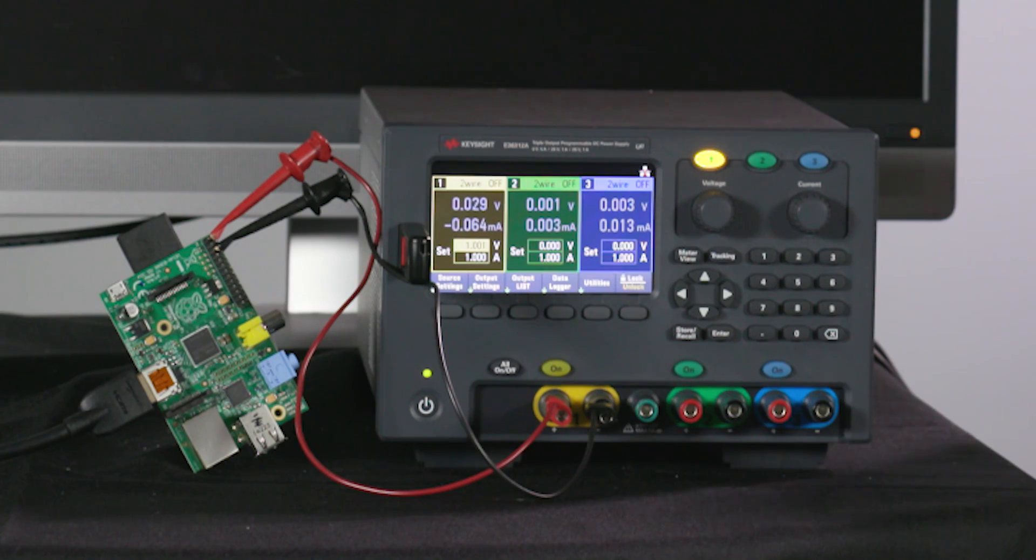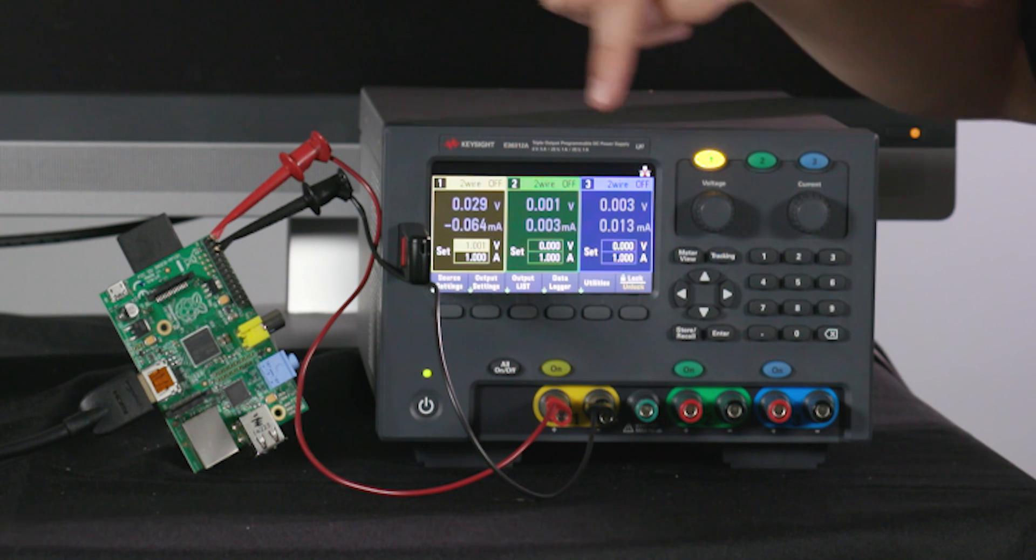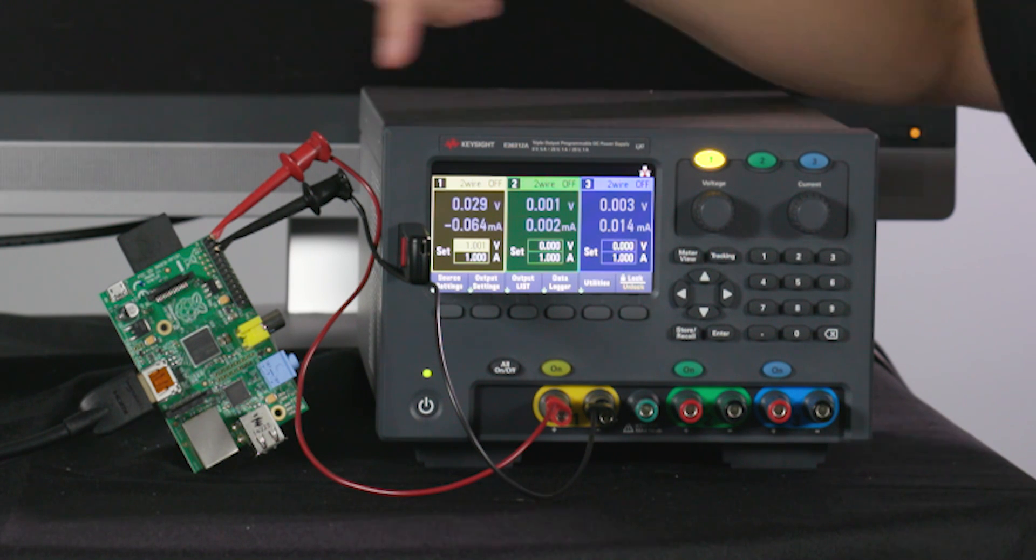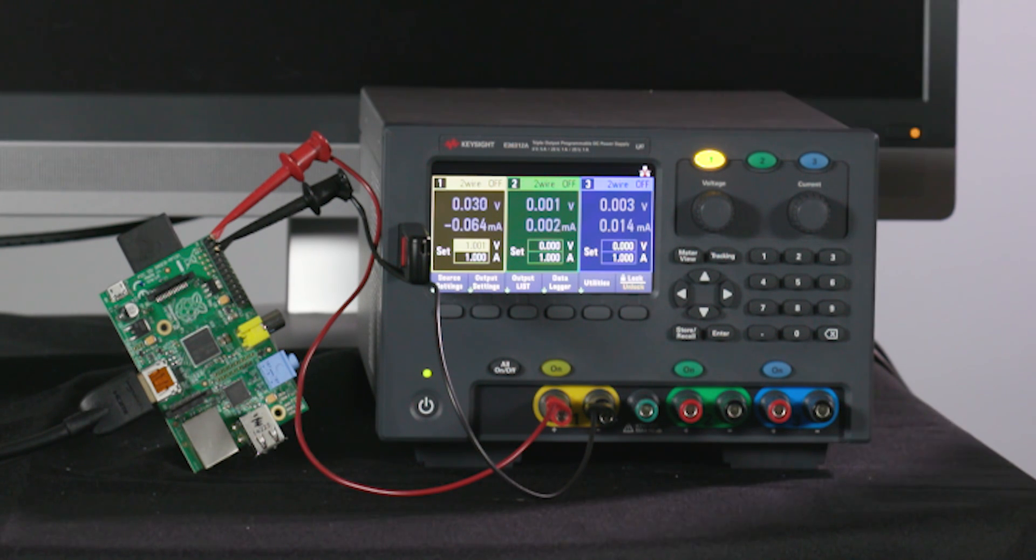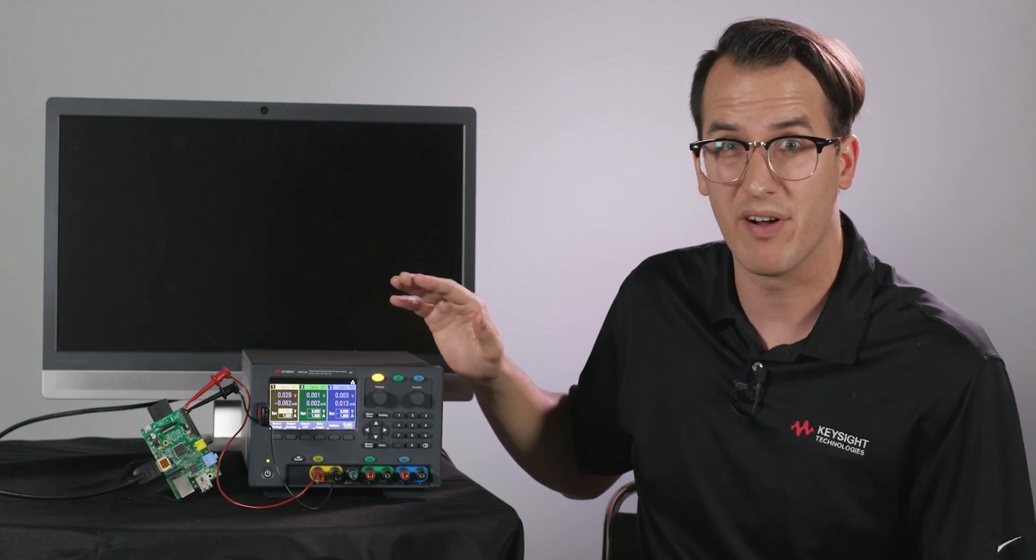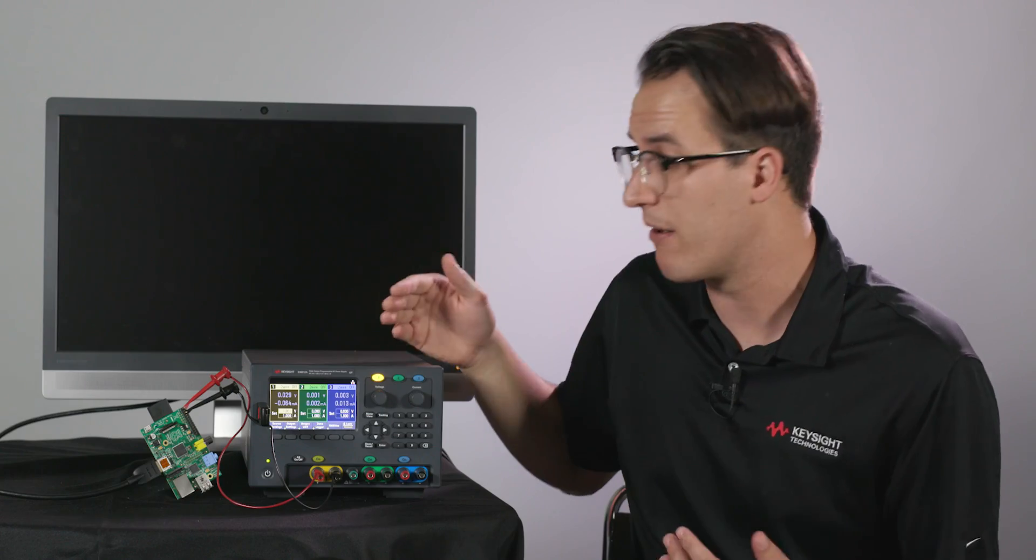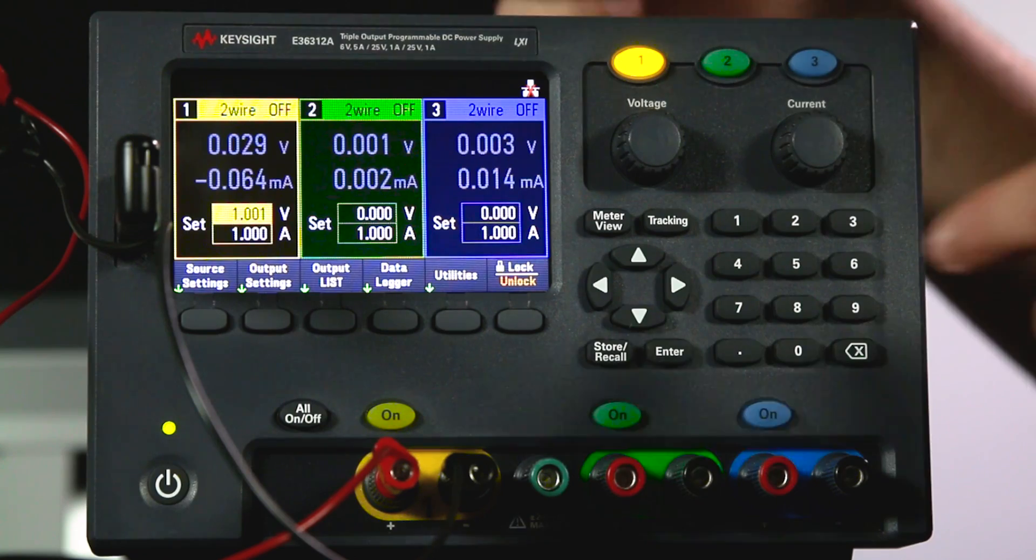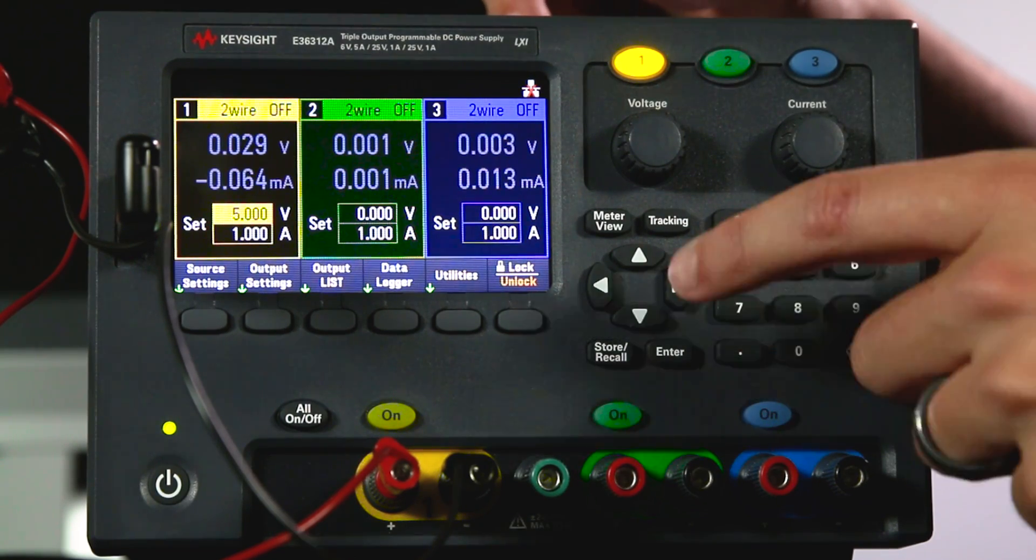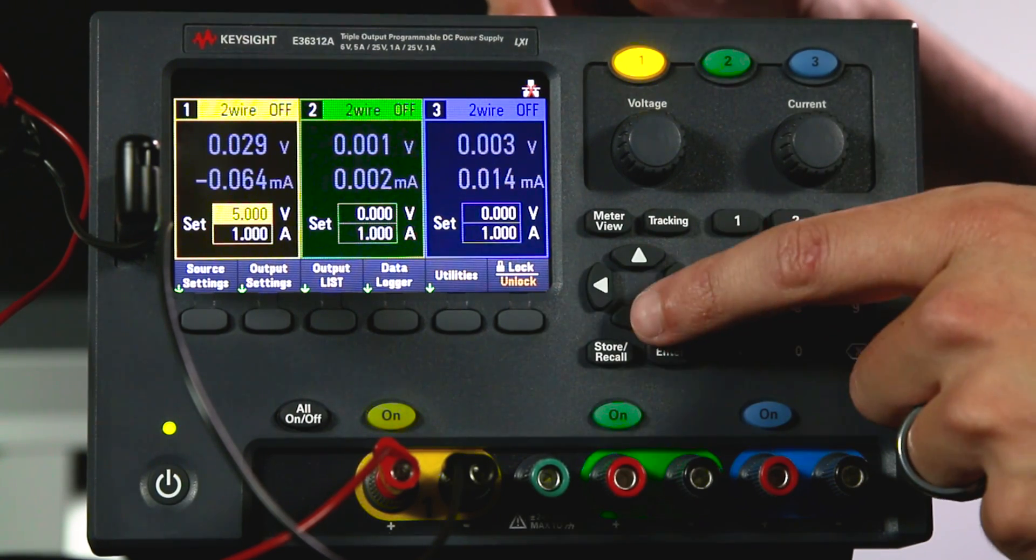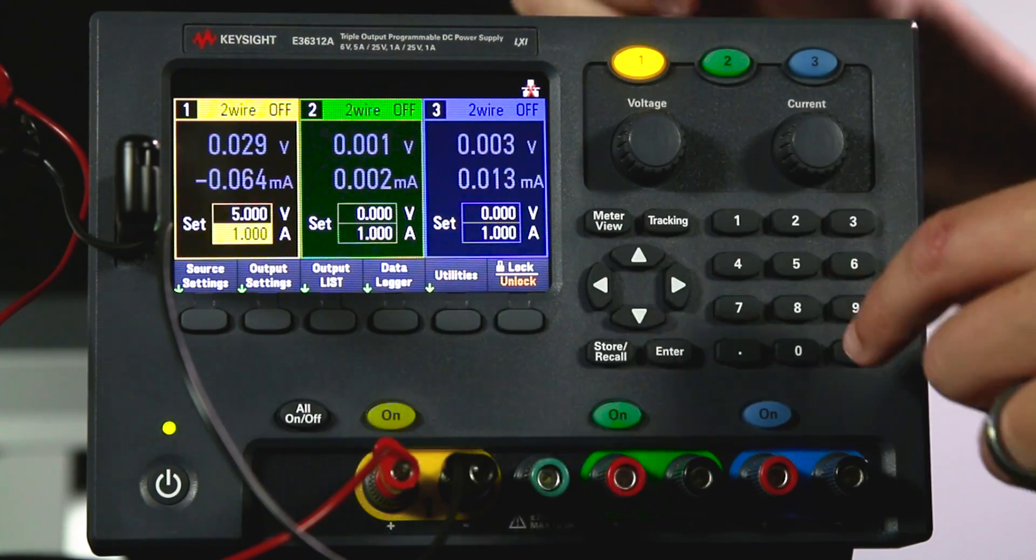So let's use my new power supply to see what happens as the Raspberry Pi boots. The plus and minus of channel one are hooked up to the GPIO power pins on the Raspberry Pi and I'm going to plug in the USB power supply spec so that should be five volts and 500 milliamps.